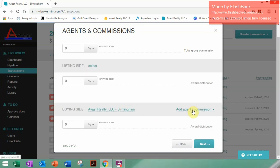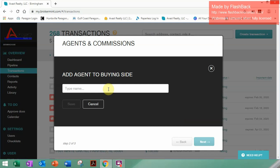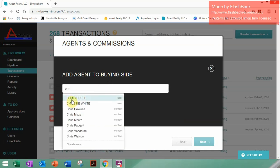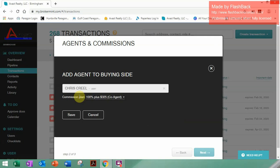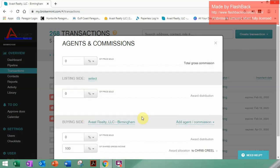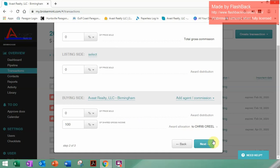Go over here to Add Agent Commission, then Add Agent. All agent names will be in all capital letters. When you start typing a name, you'll see there are other names in there, so make sure to pick correctly — your name is in all capital letters. Your commission plan will be stated. Click Save, and then click Next.